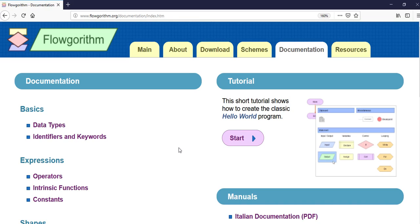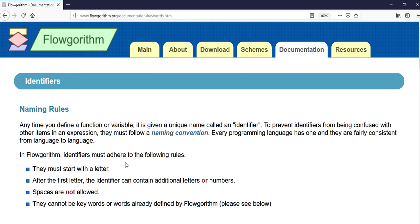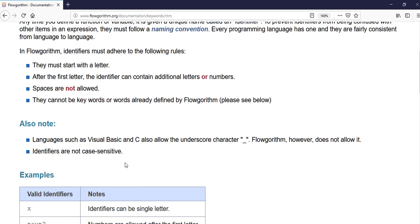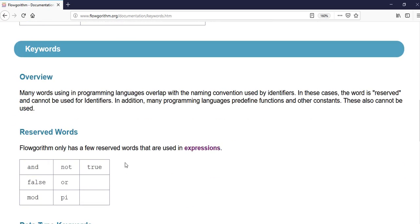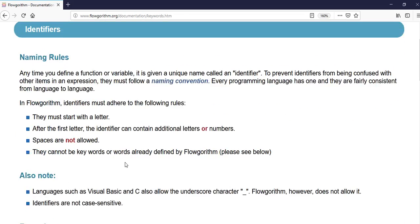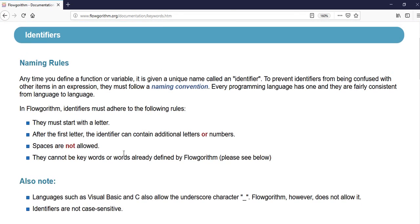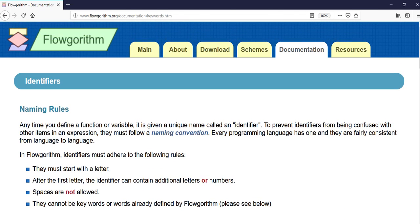Hi everyone. In this short video I'm going to talk about identifiers and keywords. I'm following the Flowgorithm documentation website, so if you click on identifiers and keywords you will see some naming rules for identifiers and some keywords that you cannot use in Flowgorithm.